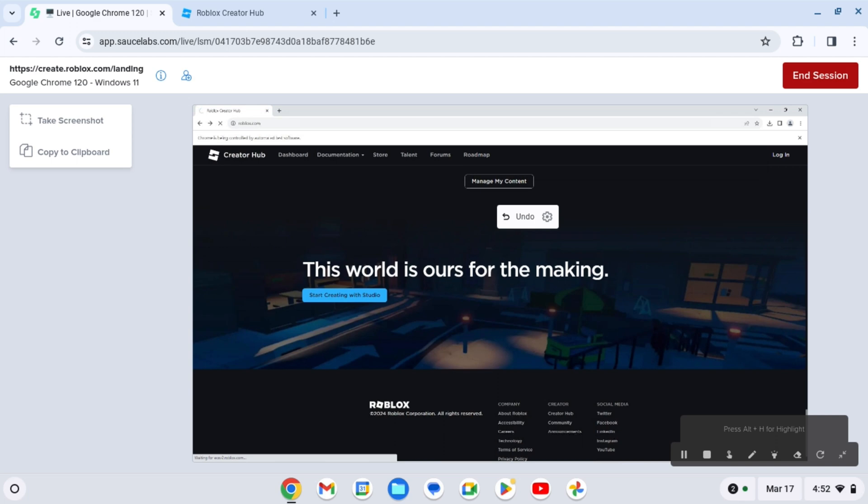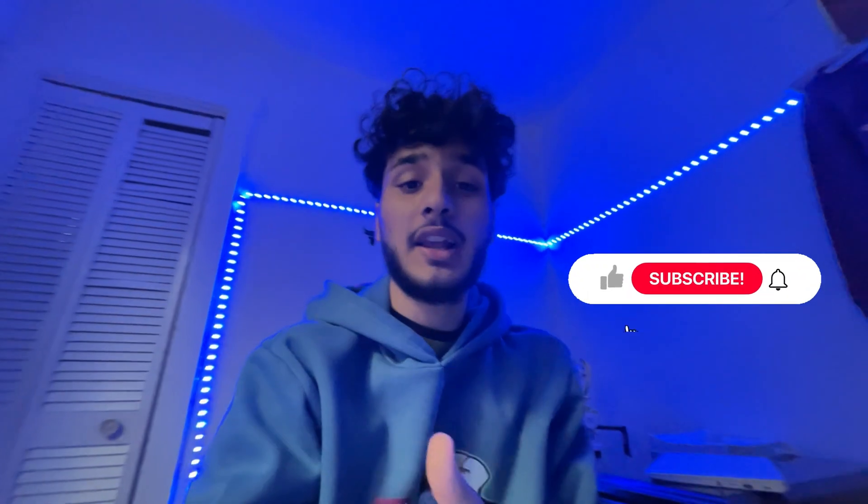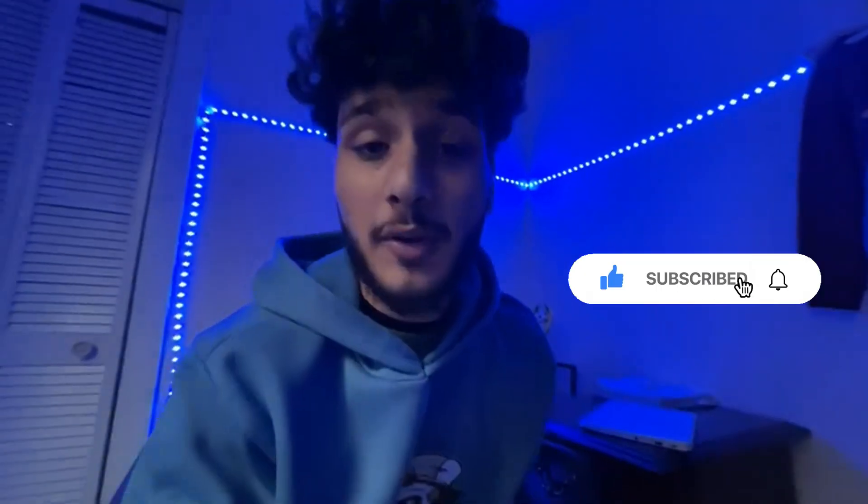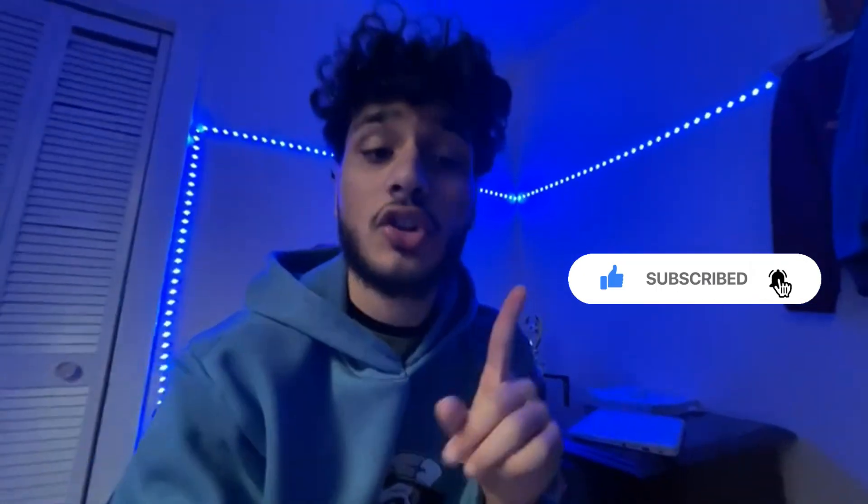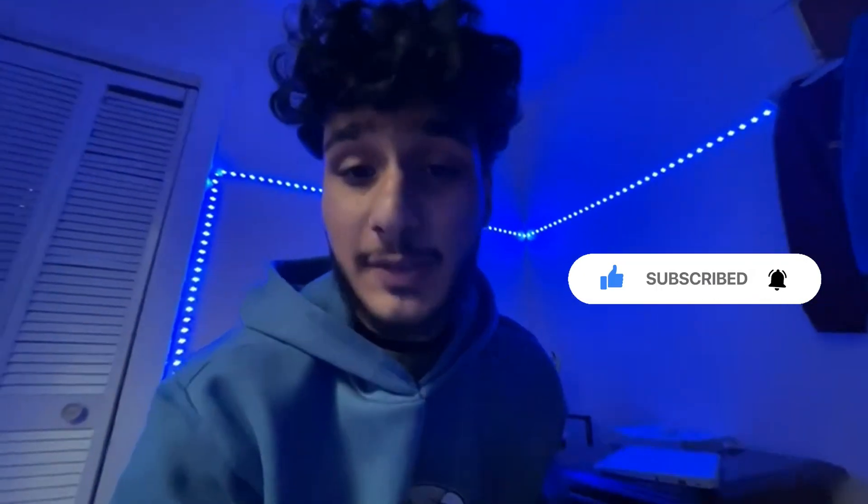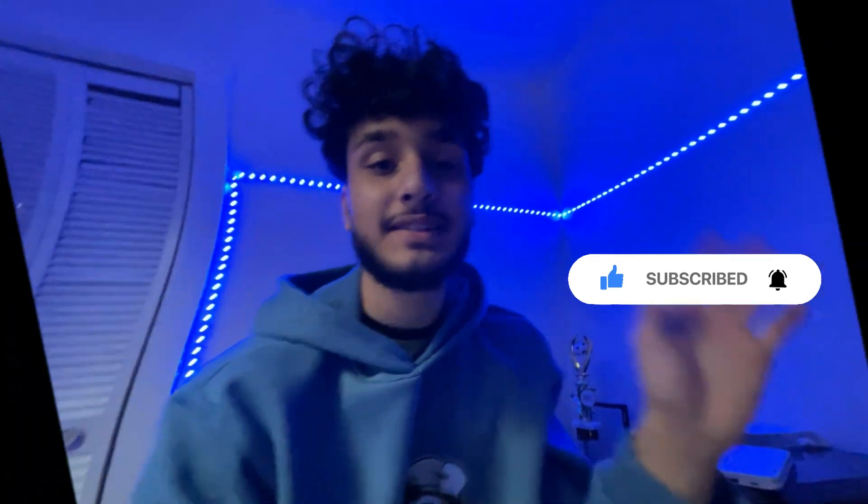And join this video, hit that like button, subscribe button, and hit that bell button too. Any problems, just join my Discord. It's gonna be in the description down below. Peace.